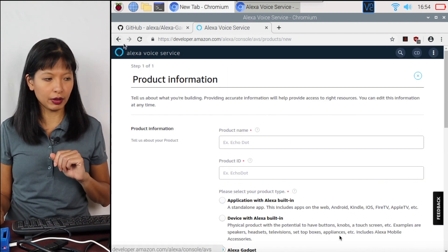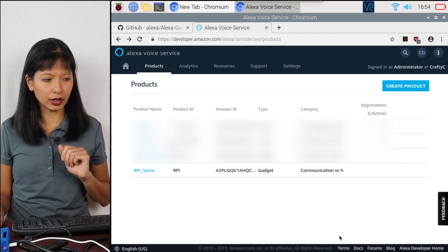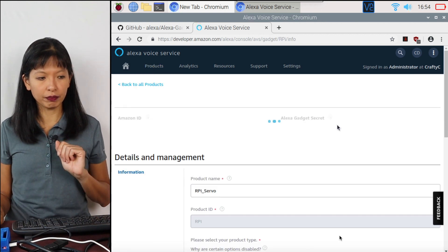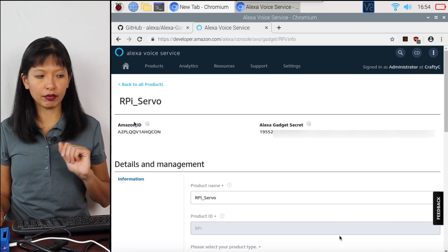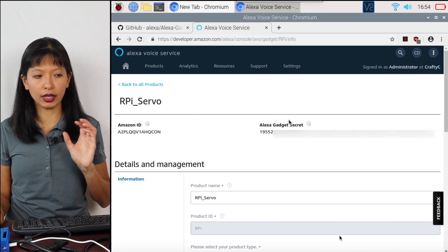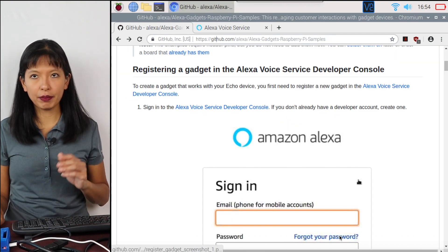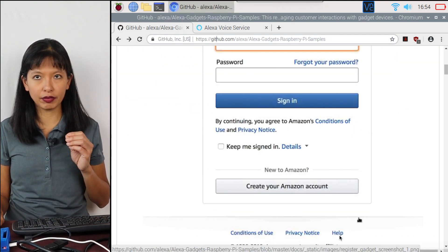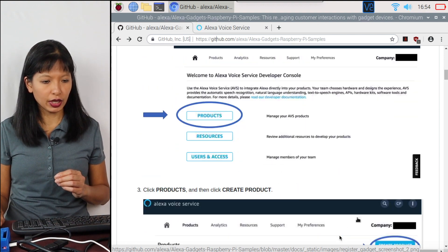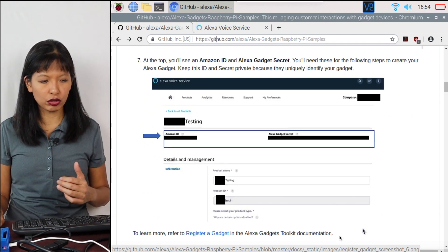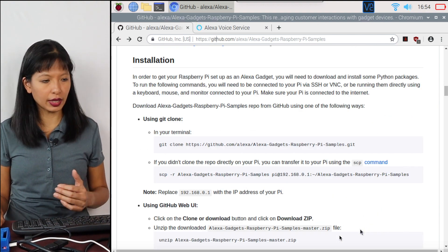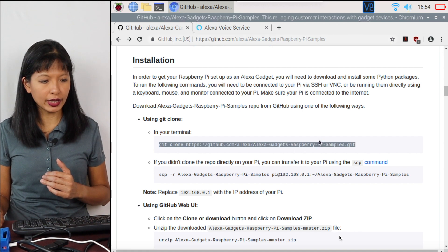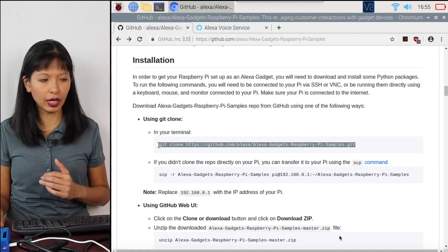I'm not going to do this. I'm actually going to go to the one I already created here. And I've got an Amazon ID and a gadget secret. I'll need this for the next step. I have my Amazon ID and I've got my gadget secret. So that is this set of instructions in the GitHub repository. Now I need to get the files onto my Raspberry Pi.